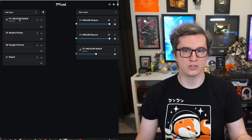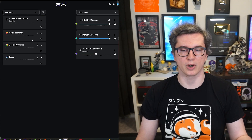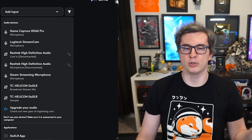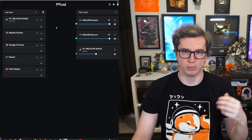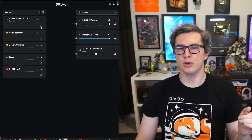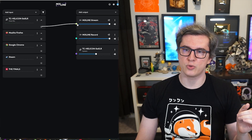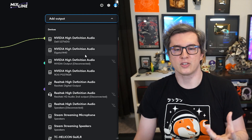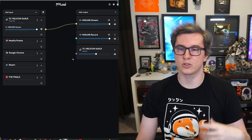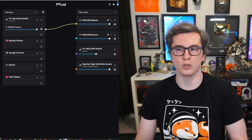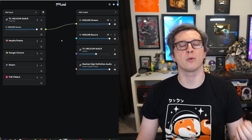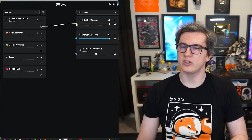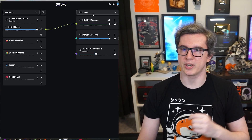Mixline takes audio inputs like the microphone, browser windows, Steam, or any input you want from the dropdown menu — like a game, and we're using The Finals as an example today. You can take those inputs and draw lines to the outputs on the right-hand side of the screen. Outputs is where the audio exits — typically headsets or speakers, but it can also be virtual like your Mixline stream or Mixline record to have your perfect audio mixes on stream.